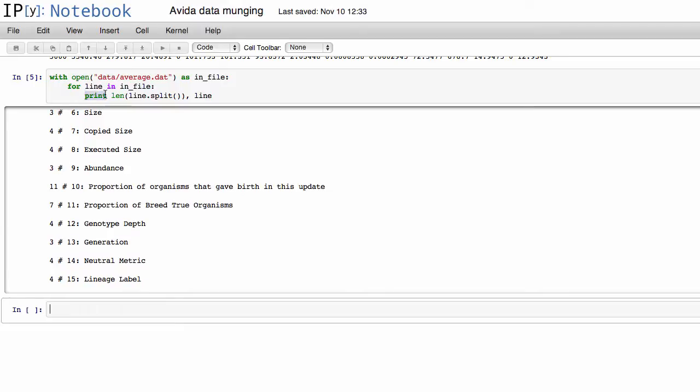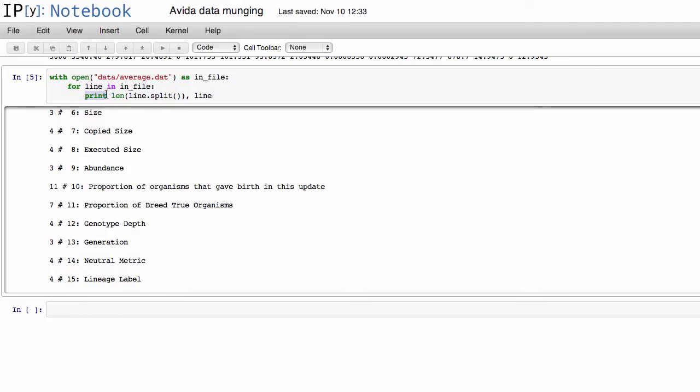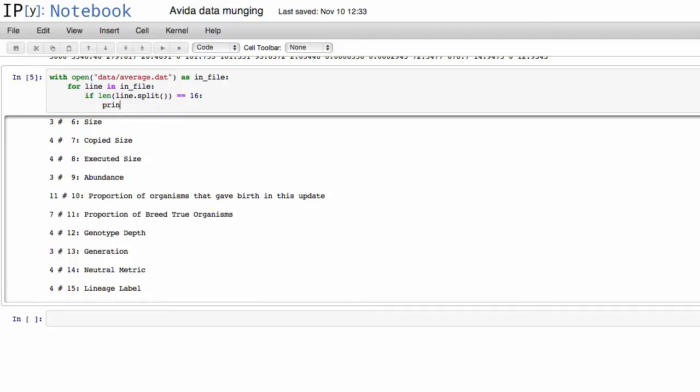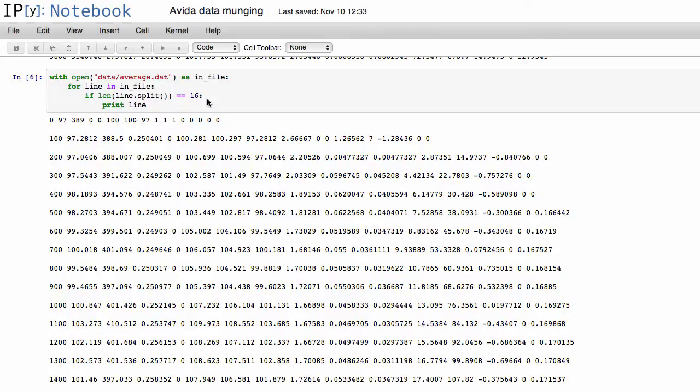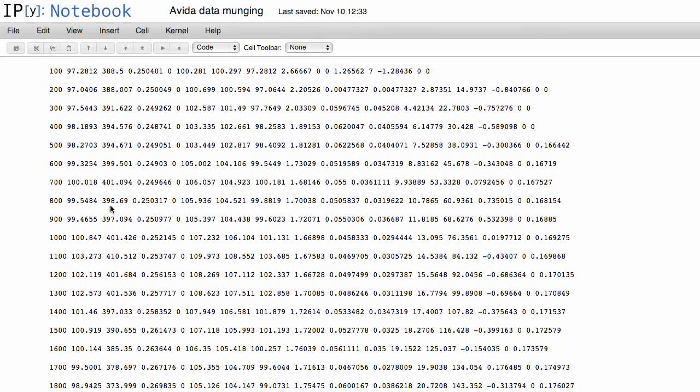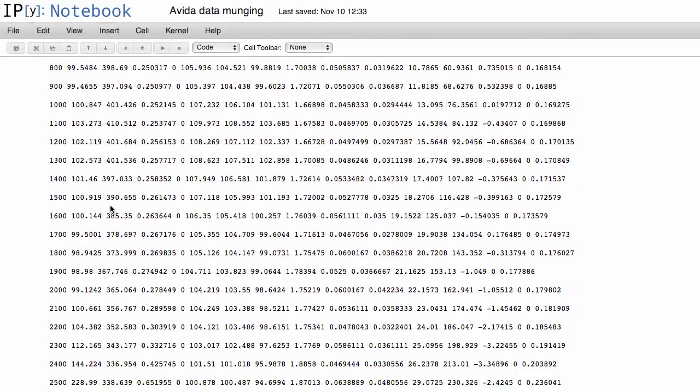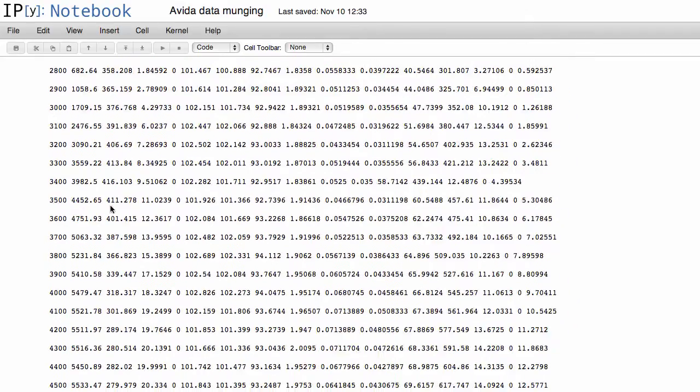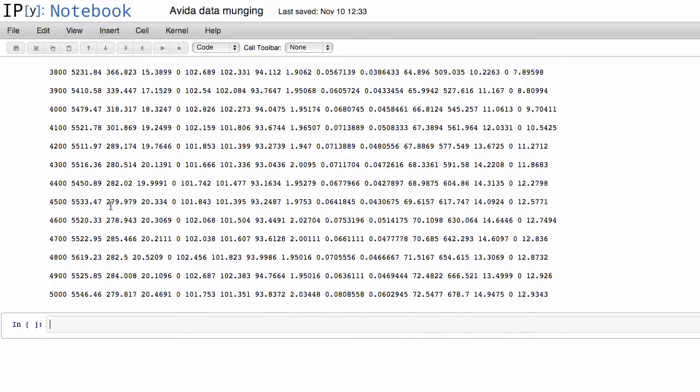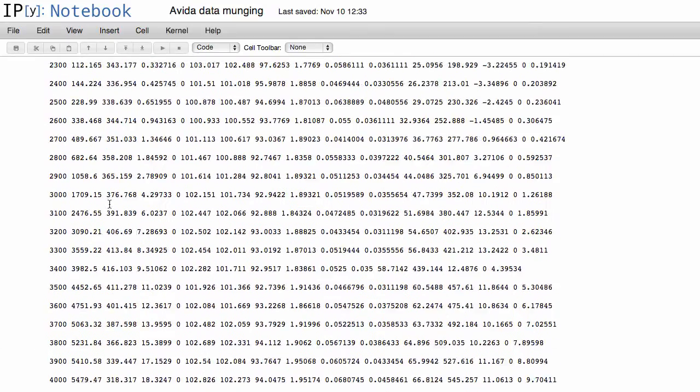So let's give that a try if we say if the length of the split text equals 16, let's print that line just to make sure that we're actually getting the correct data. If we look through all of it, indeed that's the case.